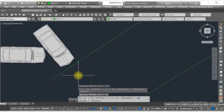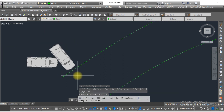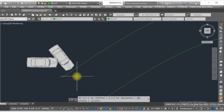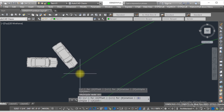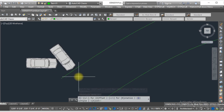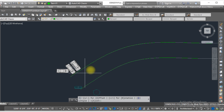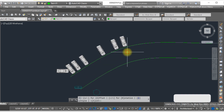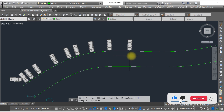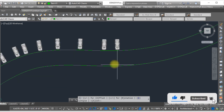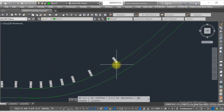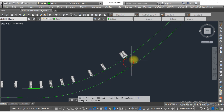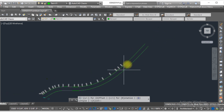Now I want multiple copies of this object, so I need to type 'Multiple' and then 'Copy'. As you can see, I am creating multiple copies of this car along the curve line. This is a very important LISP you need to learn about. I hope you understand this so far.